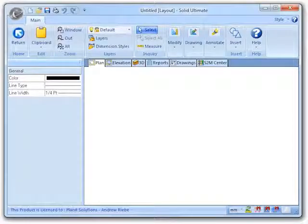With the introduction of CabinetVision Solid 2011 R2, the location of the arrow on the leader elements has been reversed. It is now created on the start point from which you draw the leader. Once again, we are in the CAD section of the plan view.